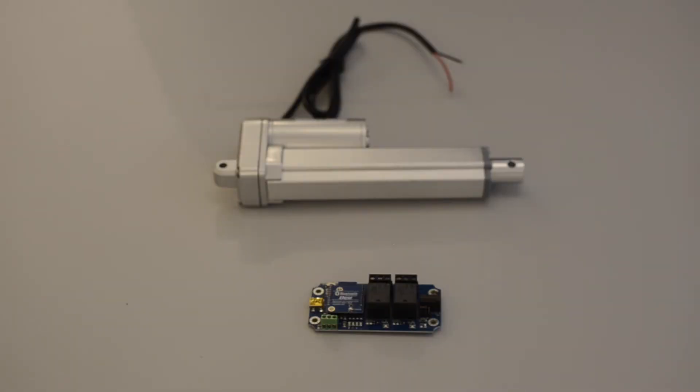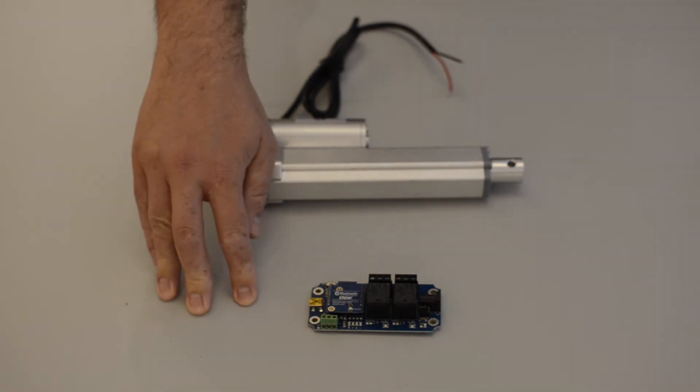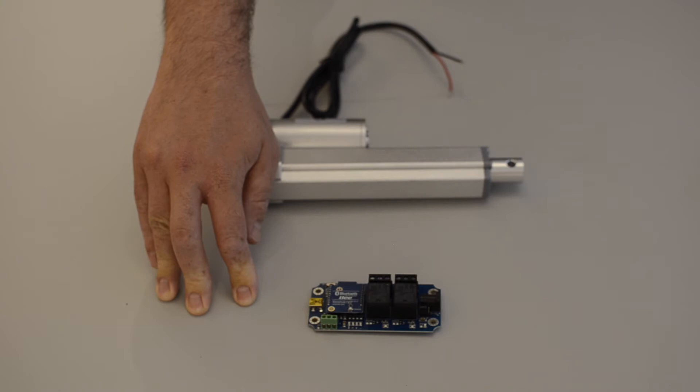To control the relays, you'll need to create your own app or you can use the already developed app for this Bluetooth module available on both the iOS and Android stores for free, which I will use to demonstrate this module.